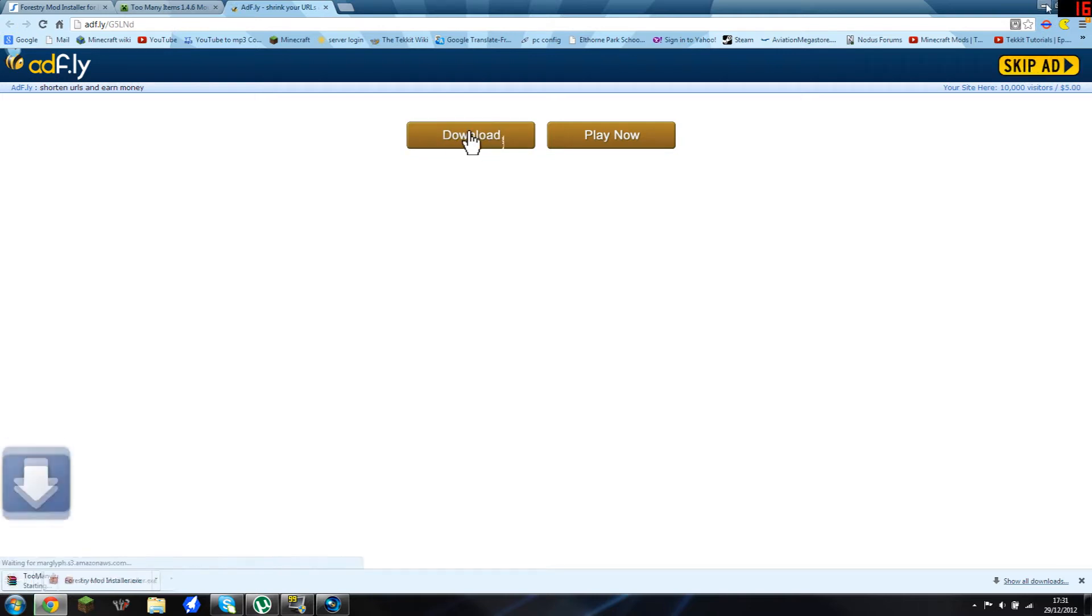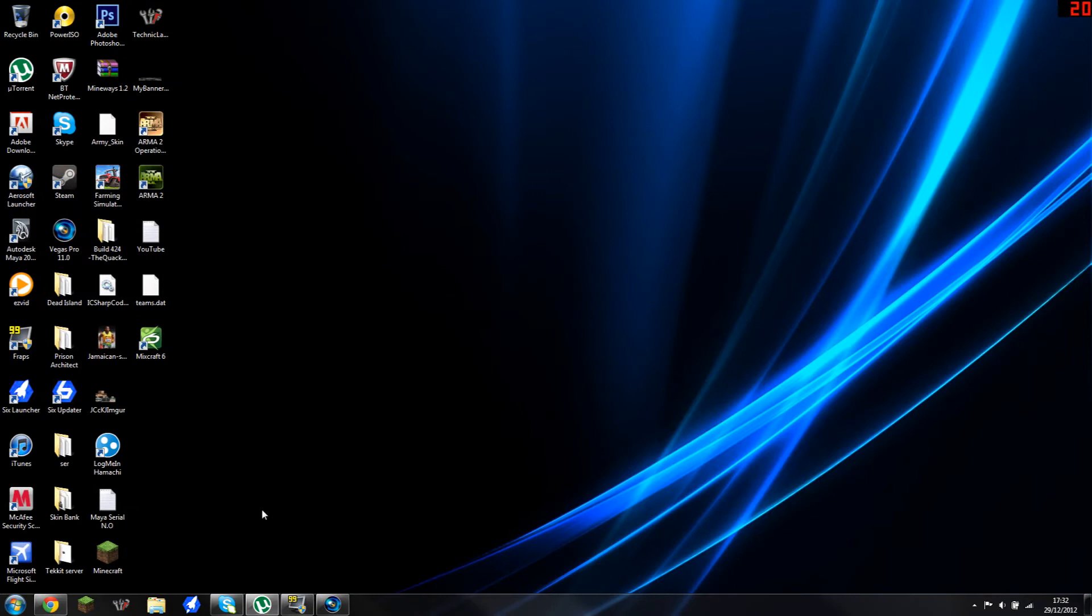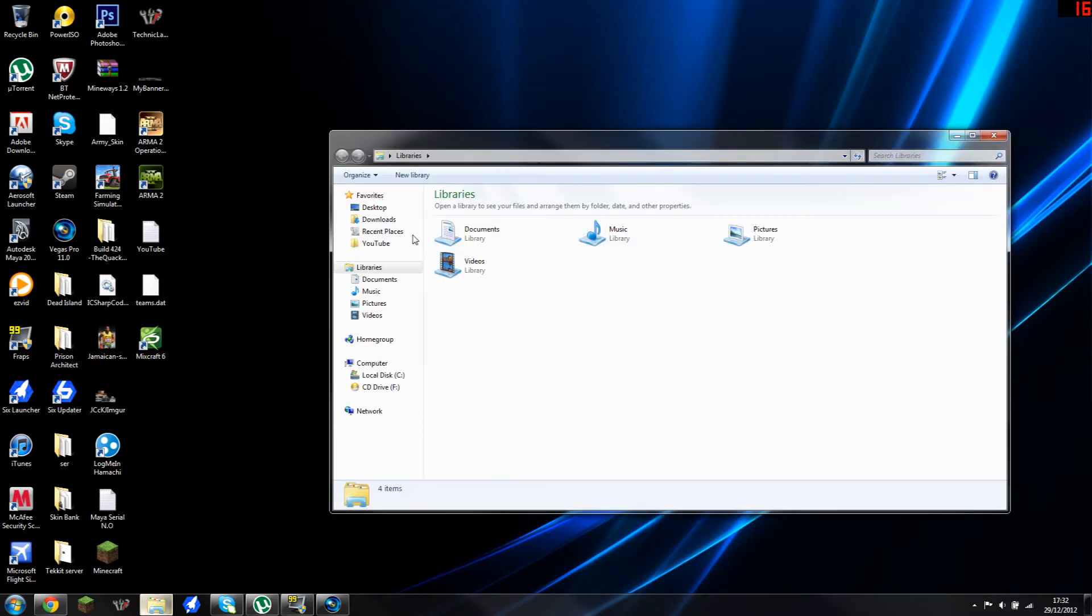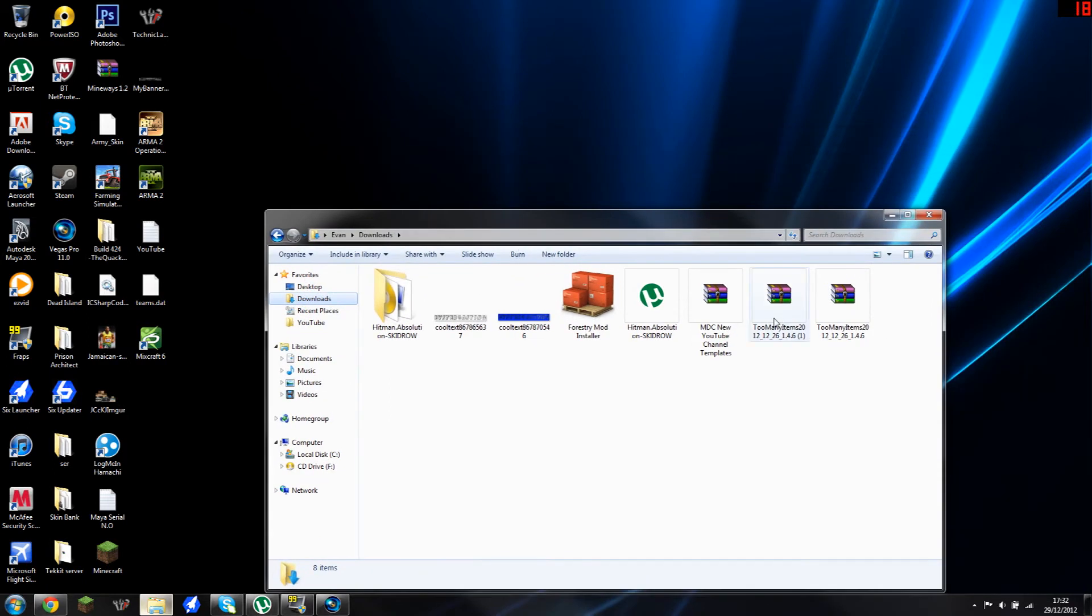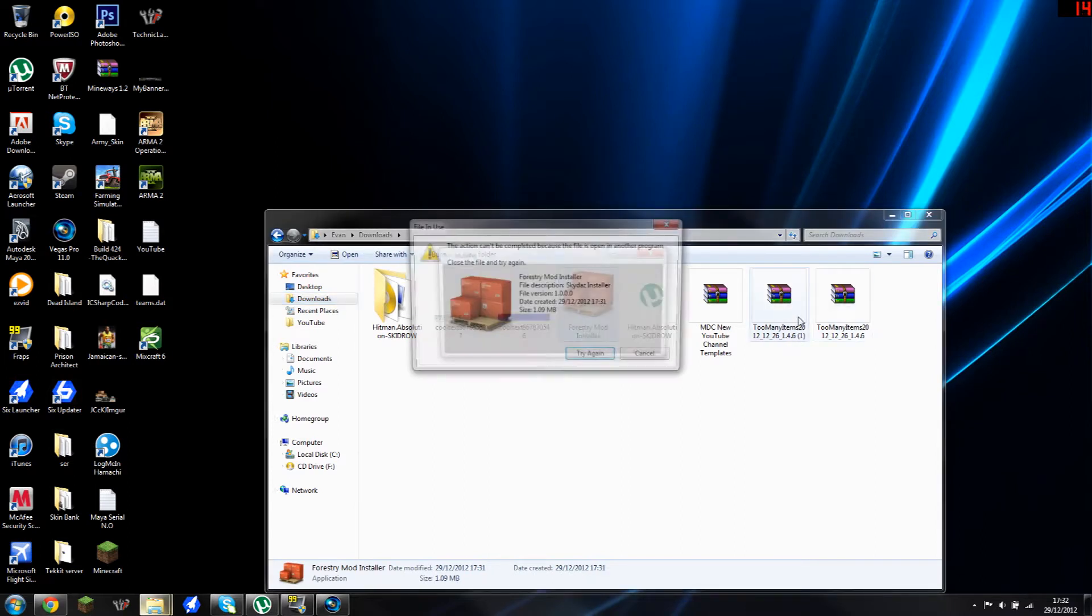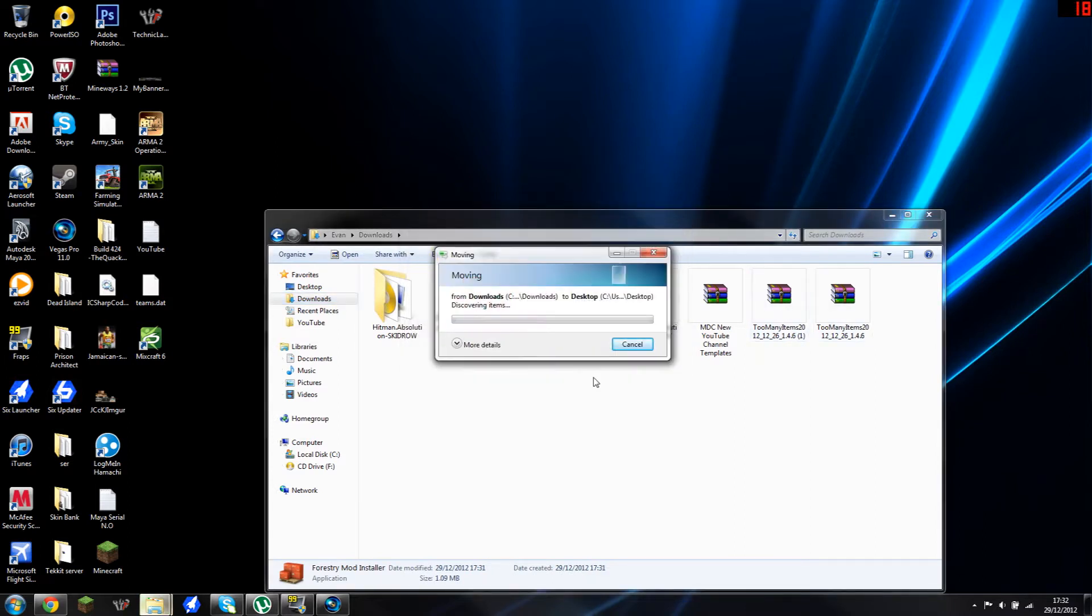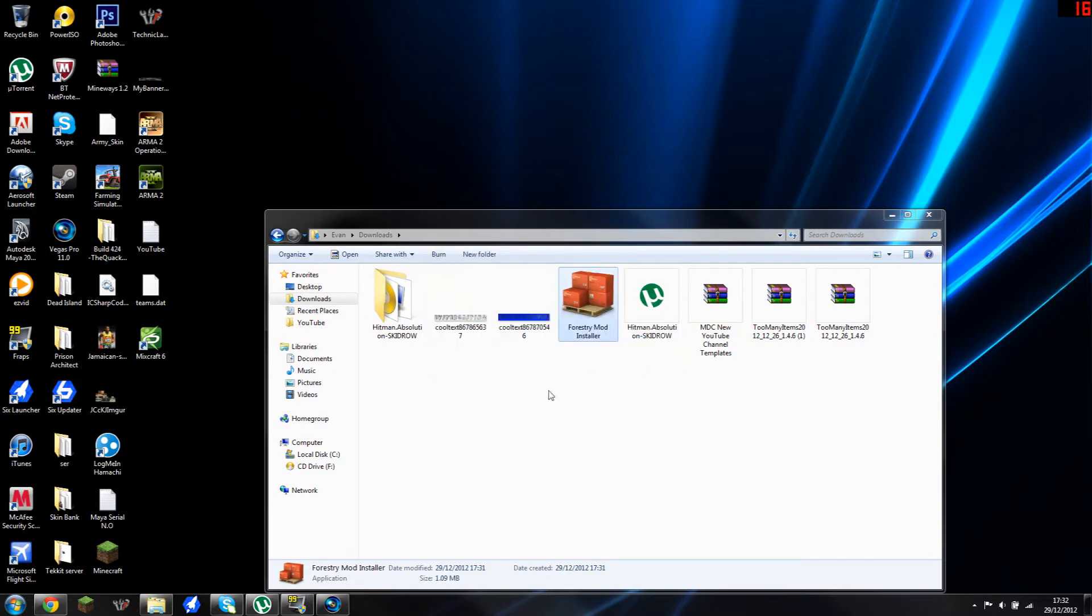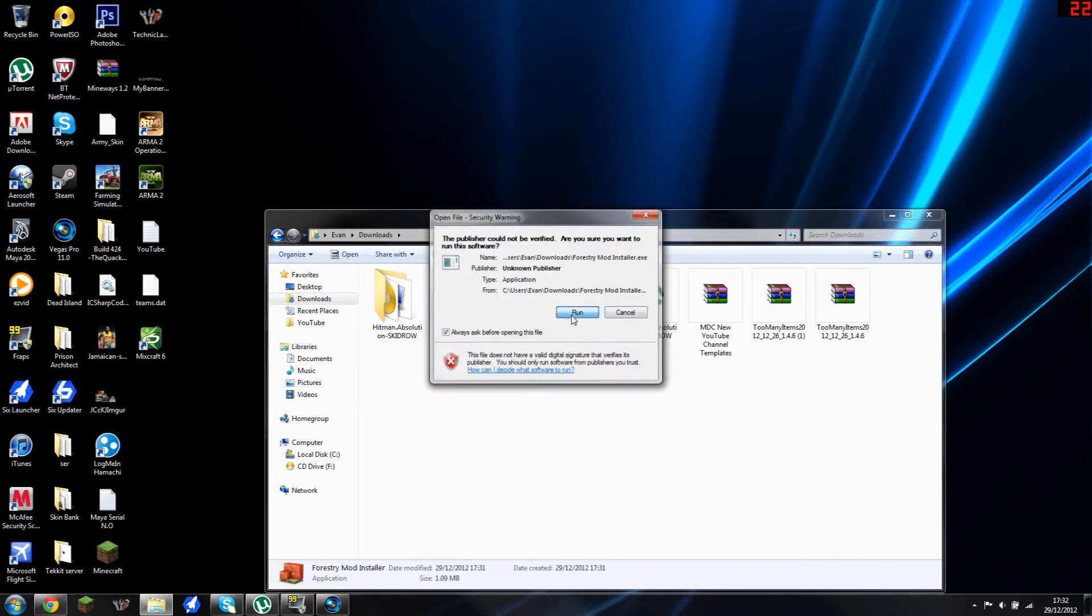Then go find where your downloads get sent to. For most people it would be the downloads folder, but if you've changed it it would be somewhere else. Double click on your Forestry mod and run it.